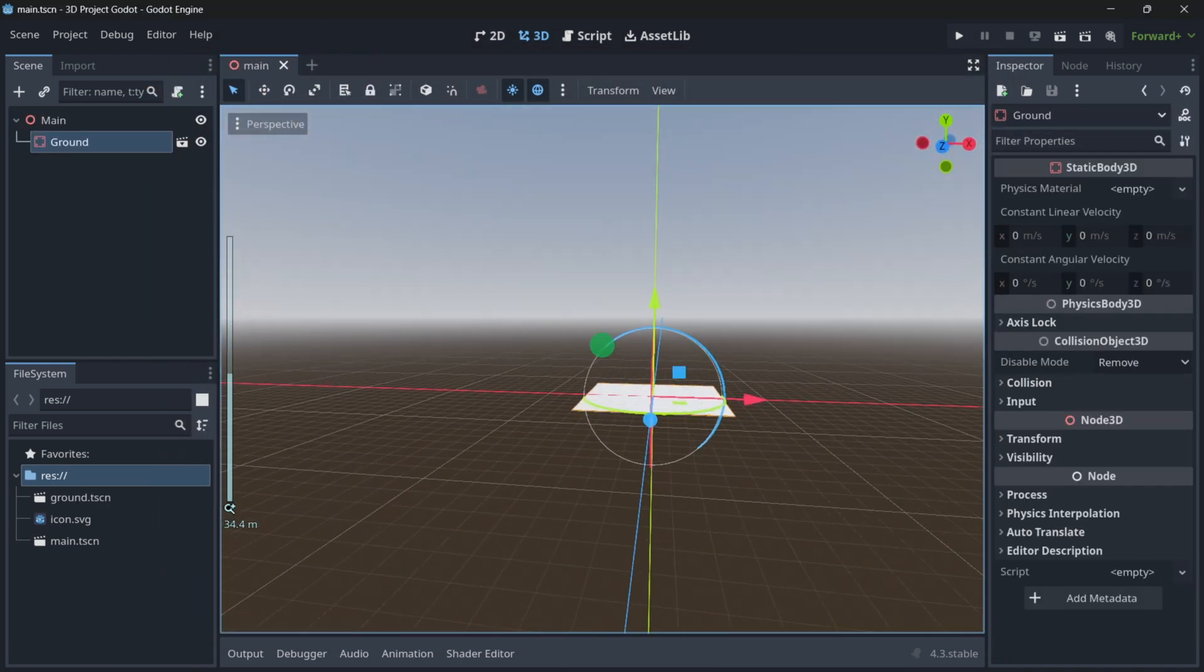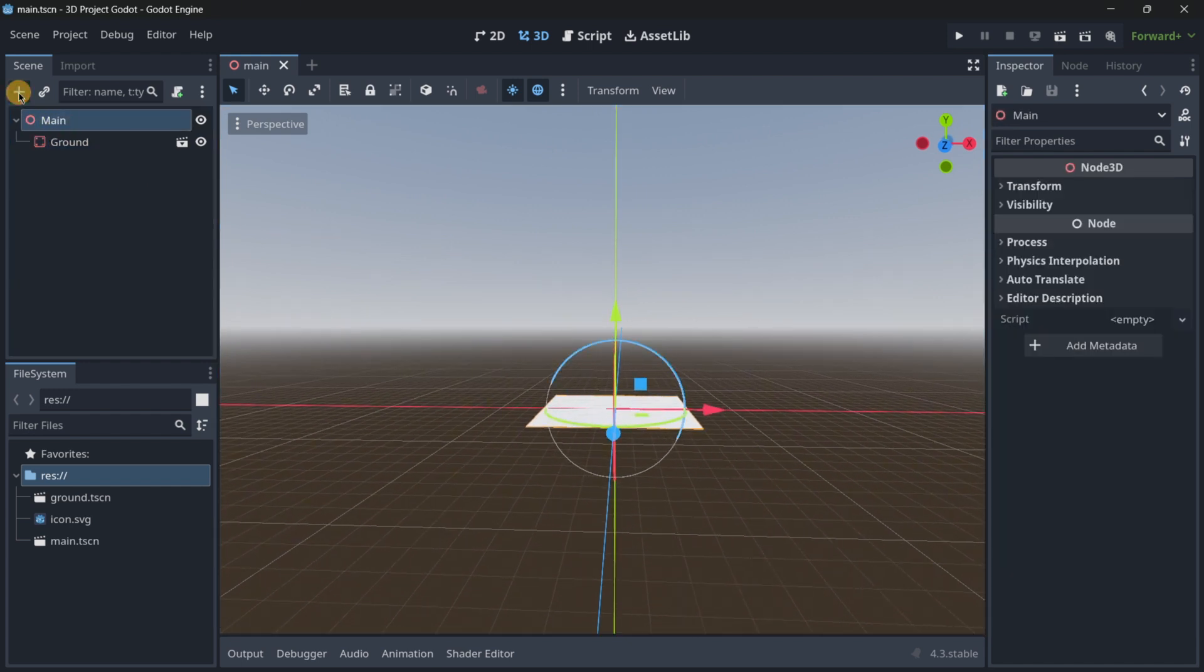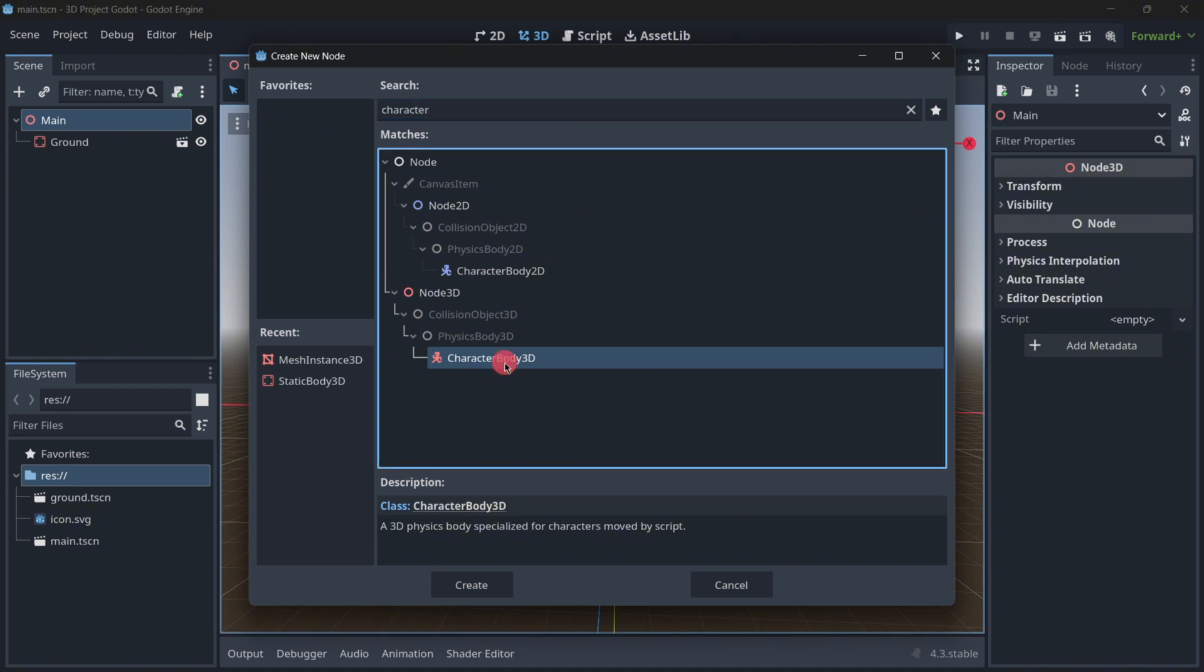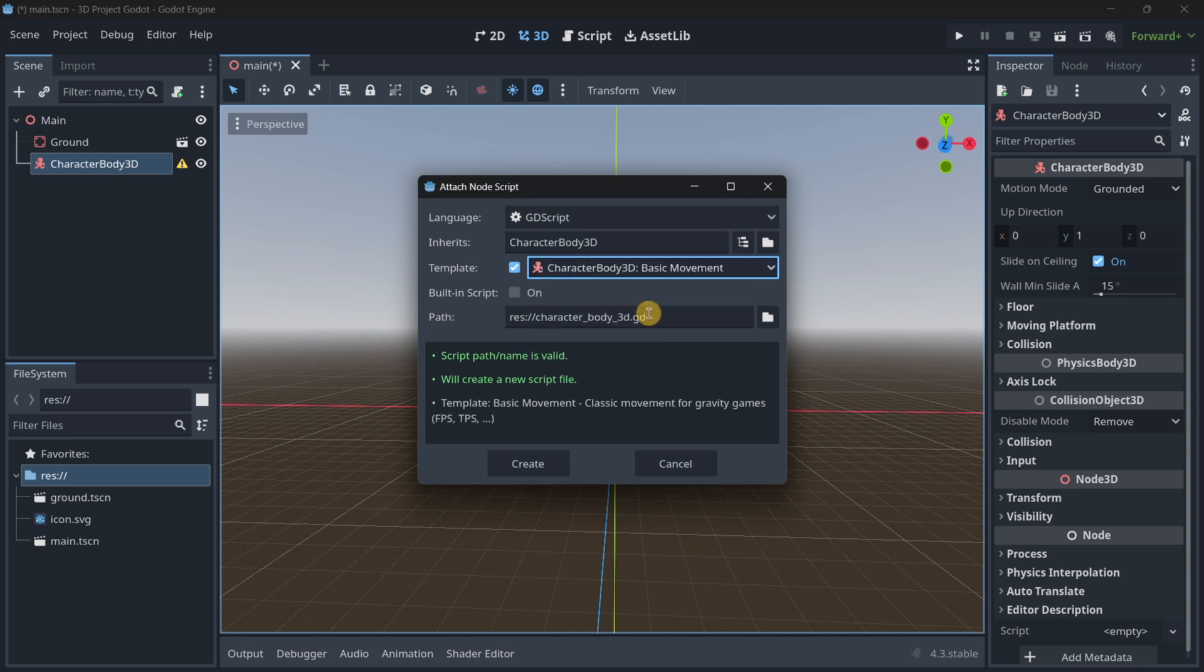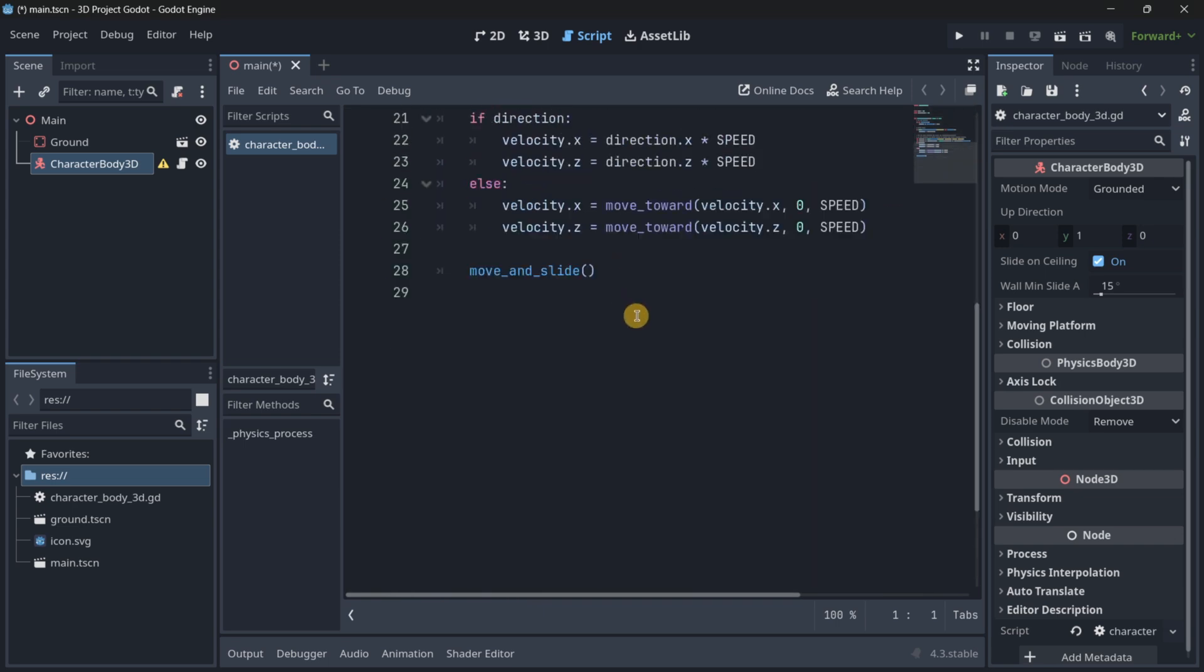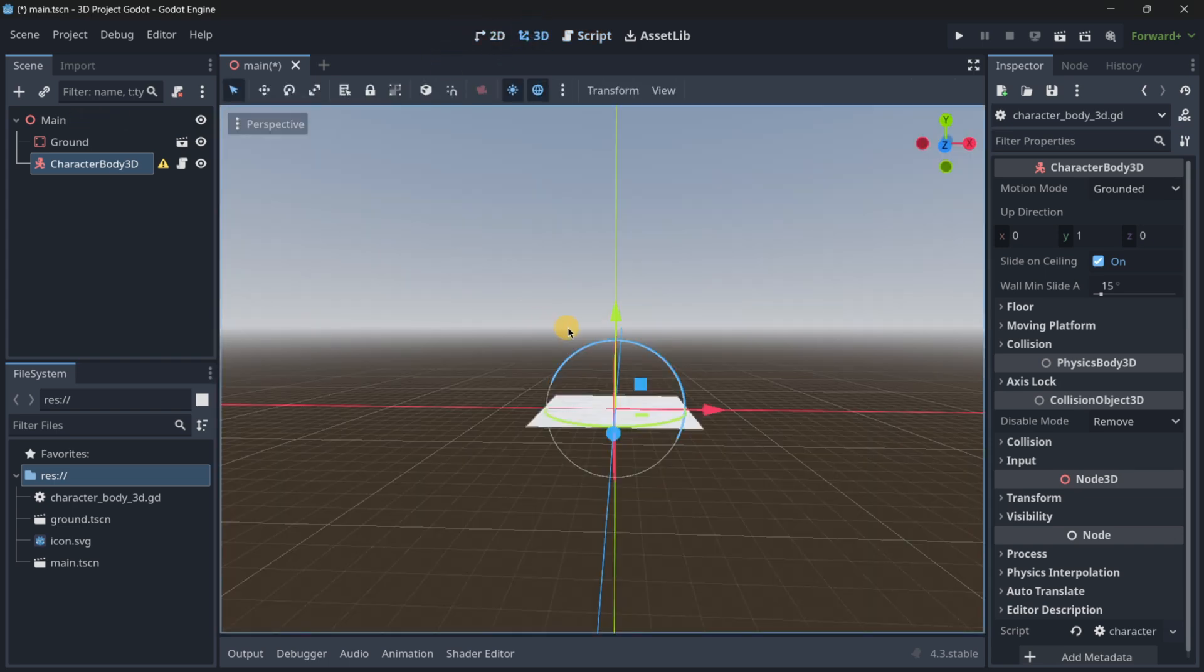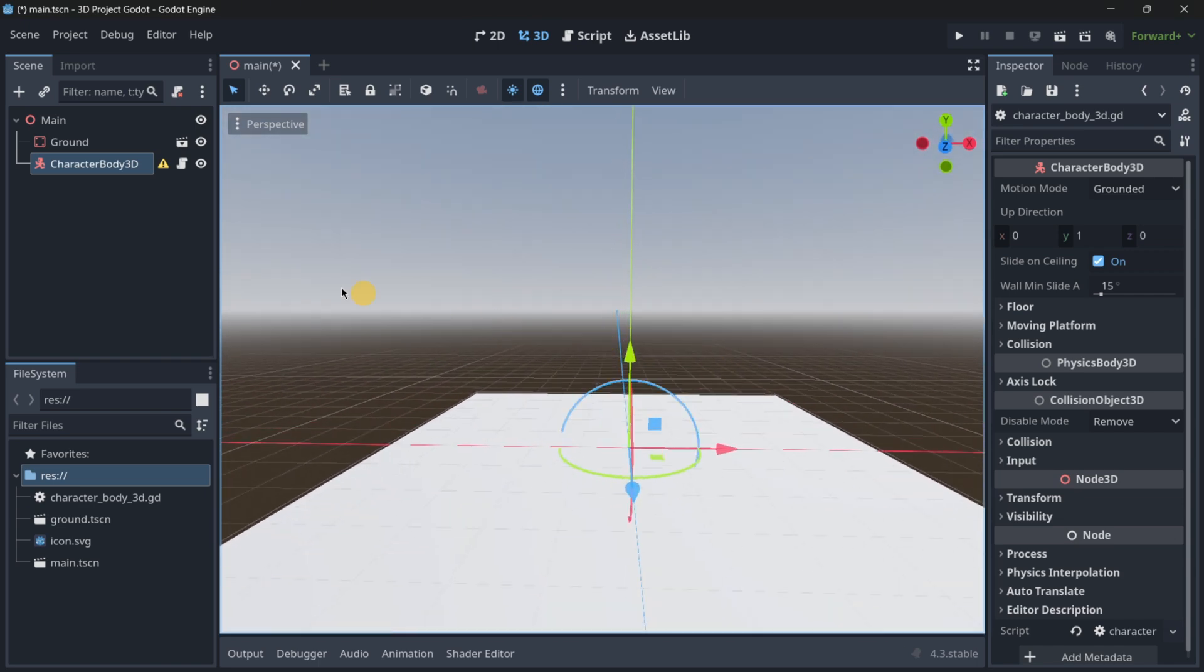Then, what I want to do is to add my player, and in order to do this, I will use a character body 3D. Why a character body? Because if I add a script over here, this has a template with basic movement already set up. So as you can see, this writes for us a lot of code, so that we will be able to actually have a player movement in a pretty easy and straightforward way.